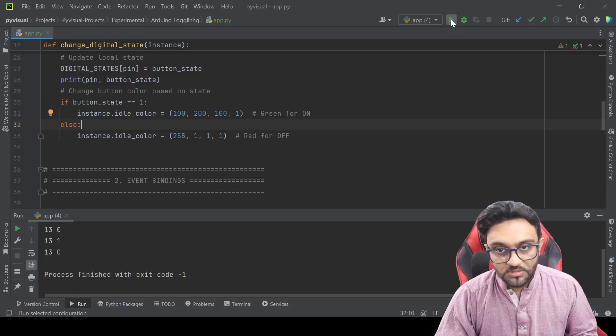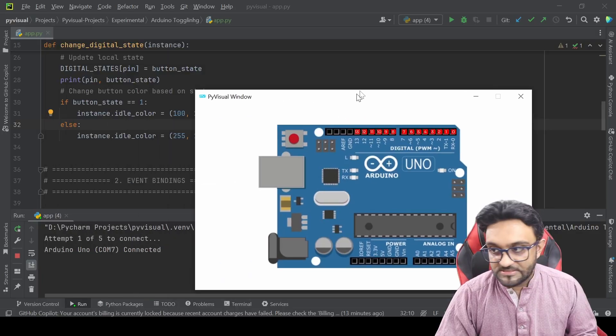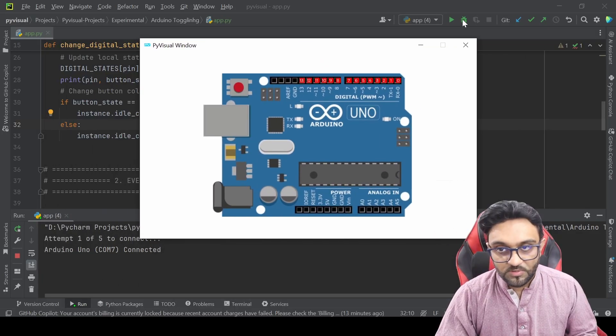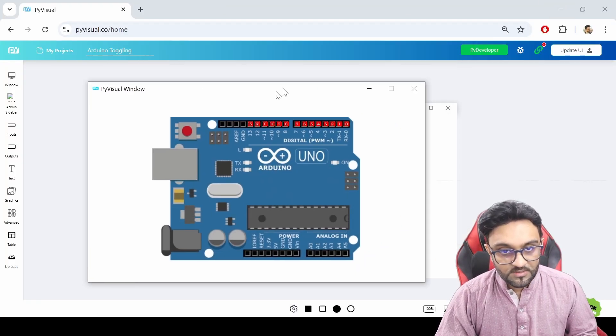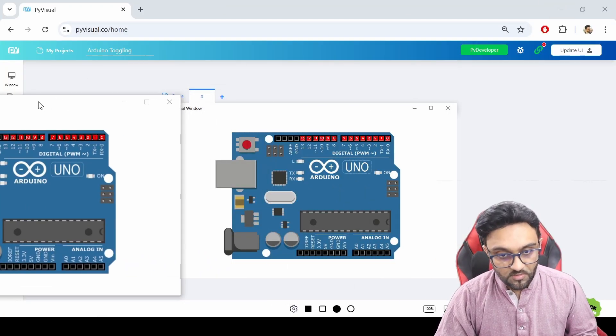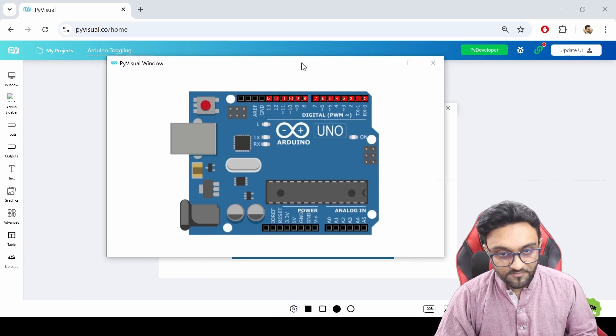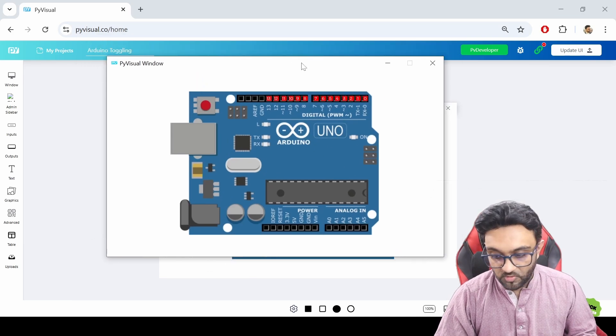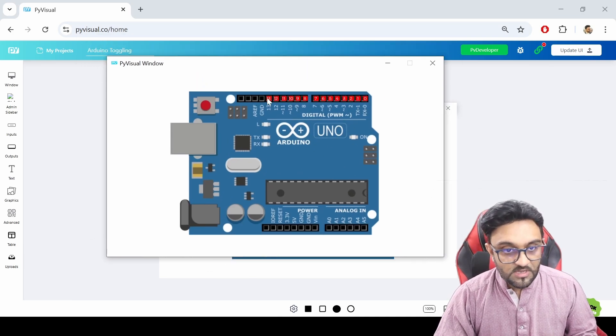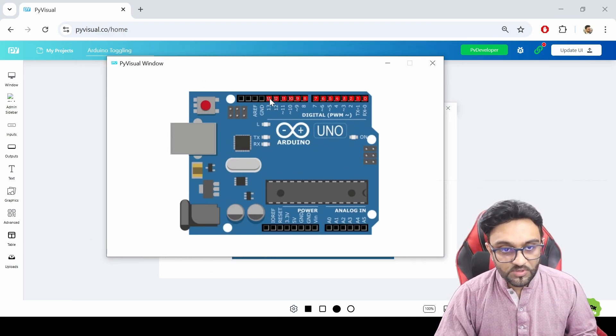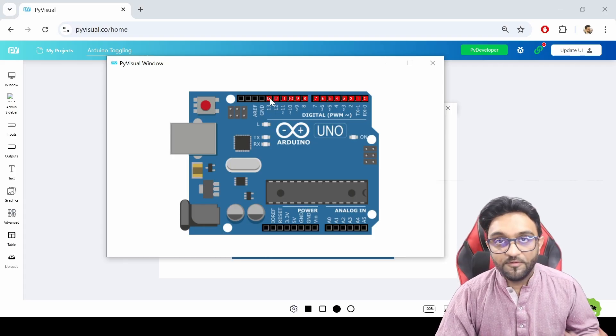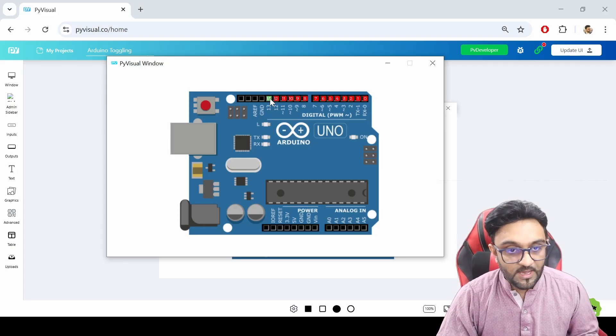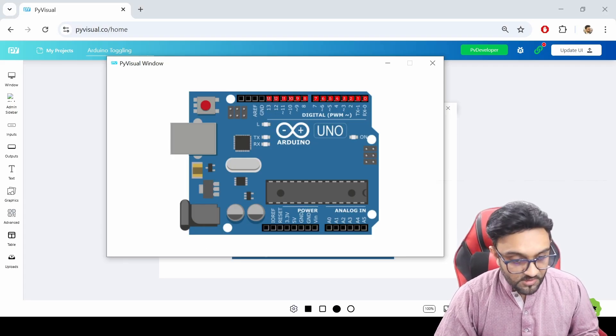And then we simply update it. If we go to our code and if we run this, this is exactly what we get. So if we go back, this is our design and this is what we have as the output. Now the good thing is what we can do is we can click on this and it will turn on and off the actual pin.